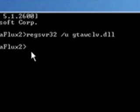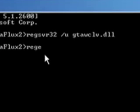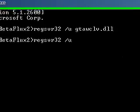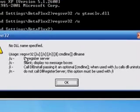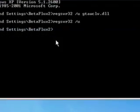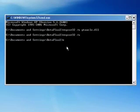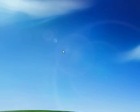So click OK, type in regsvr again, space forward slash u space and the next file name in the list. And click OK. See it says it can't find it. And when you're done, type exit and hit Enter.